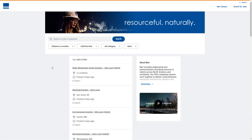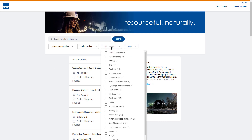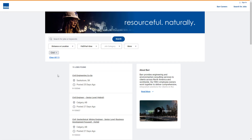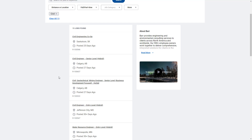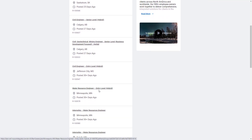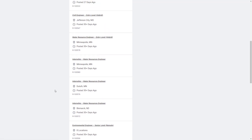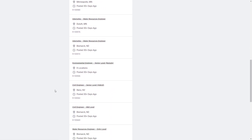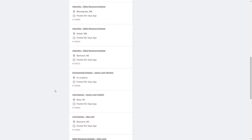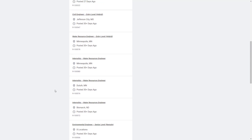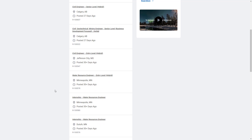I'll be directed to the open positions across the United States since Bar Engineering is a US company. I can filter by discipline — I'm a civil engineer, so I'll click on civil. It looks like there are 15 jobs available. Now out of these 15 jobs, I can read different job titles: civil geotechnical mining engineer, water resources engineer at entry level and hybrid, and environmental engineer at senior level and remote. Now I have a good understanding of what types of jobs to expect. If you do this for two or three more companies, you'll have a great idea of what job titles are available for your major.